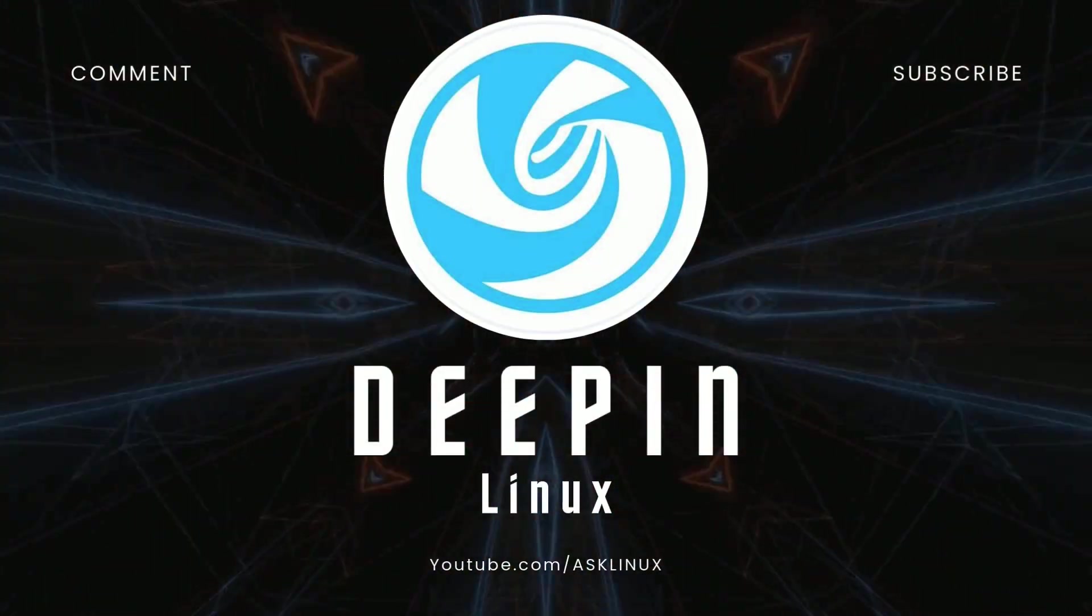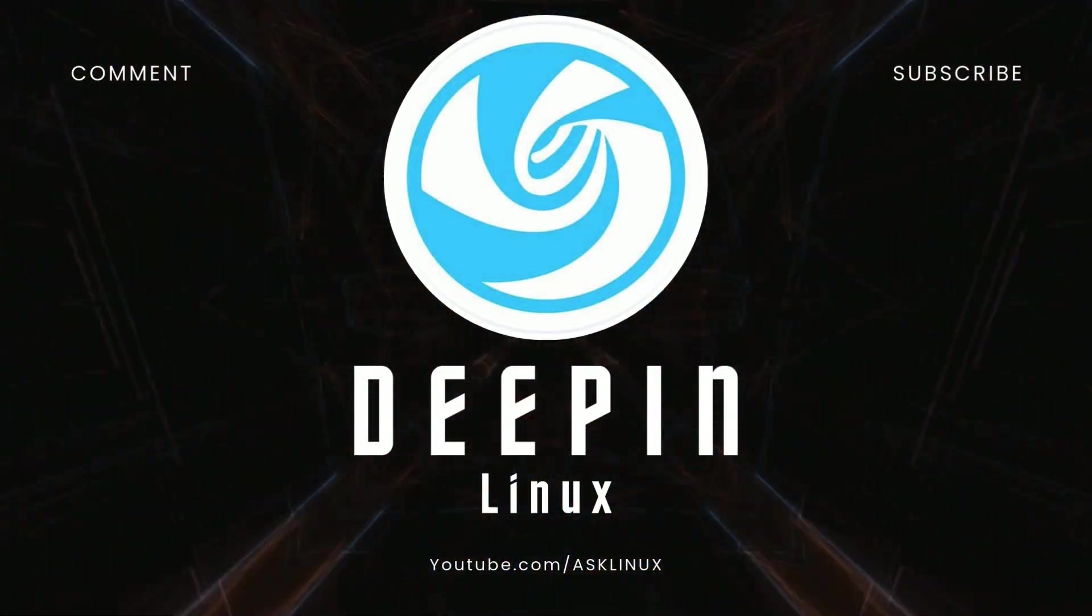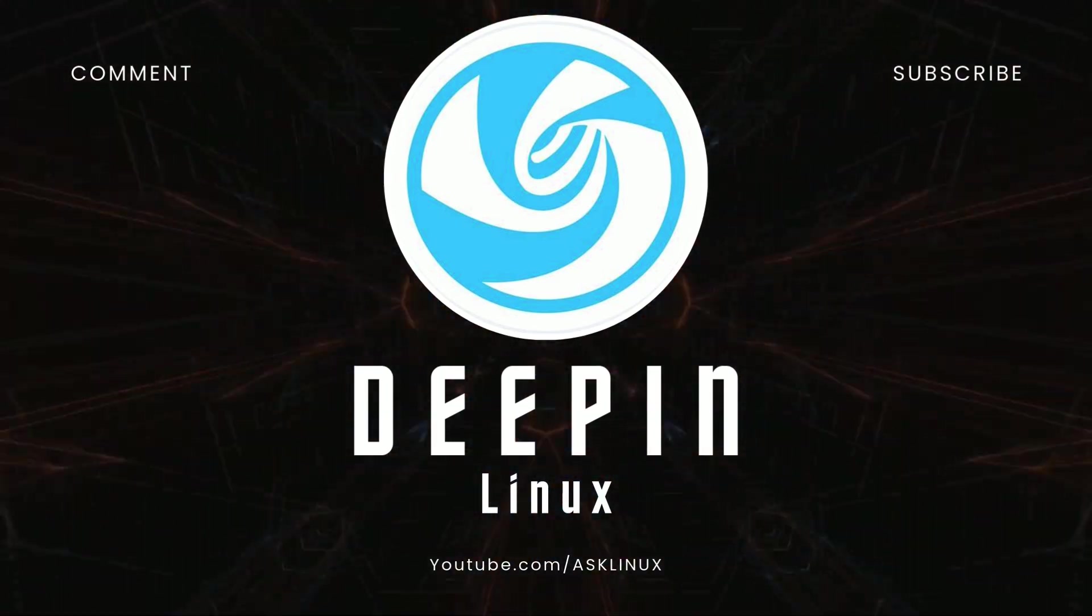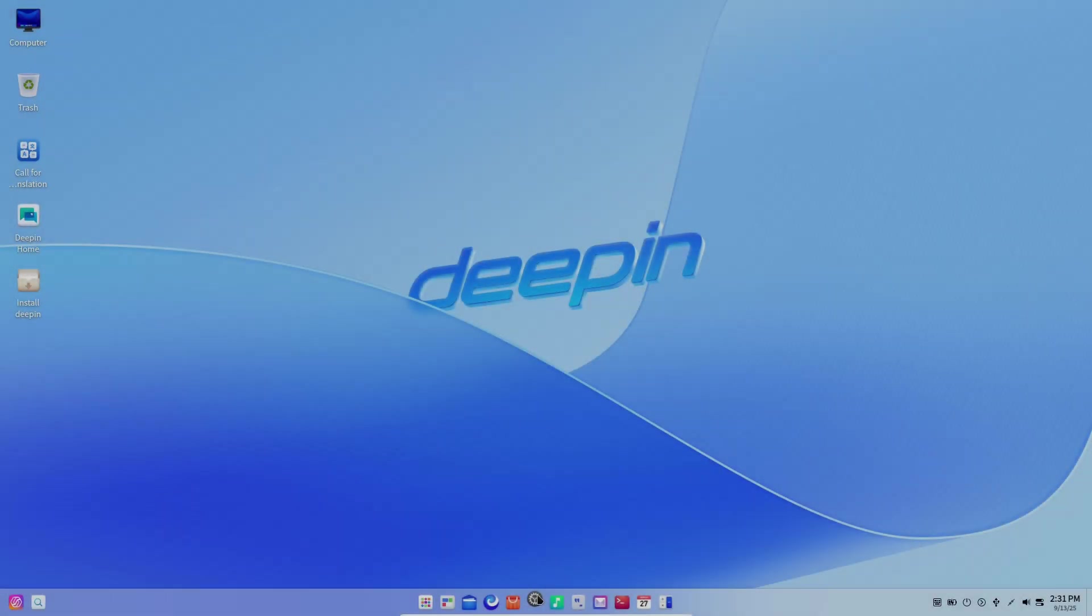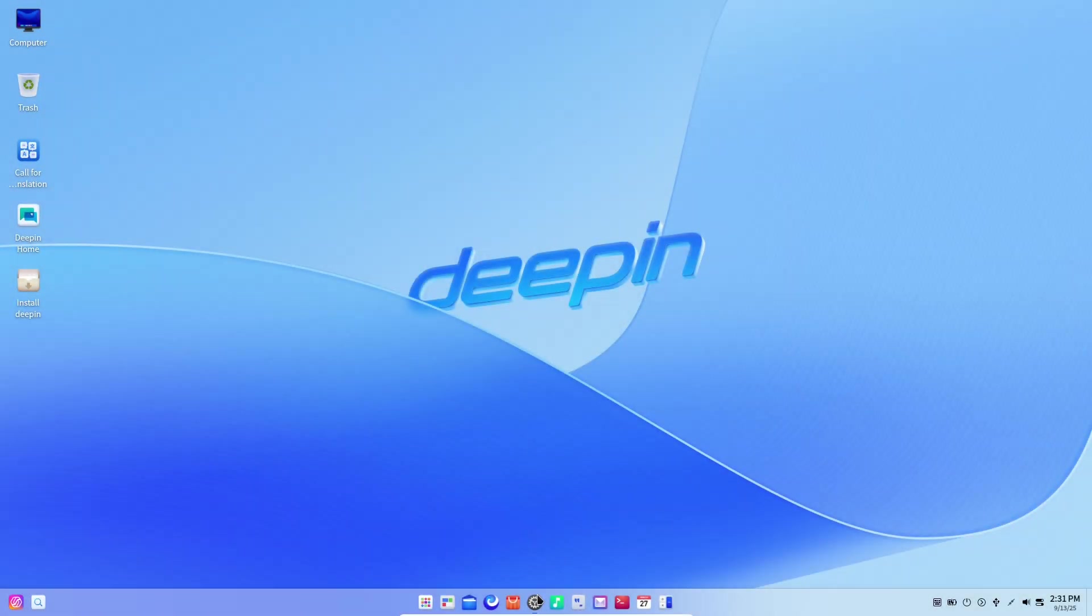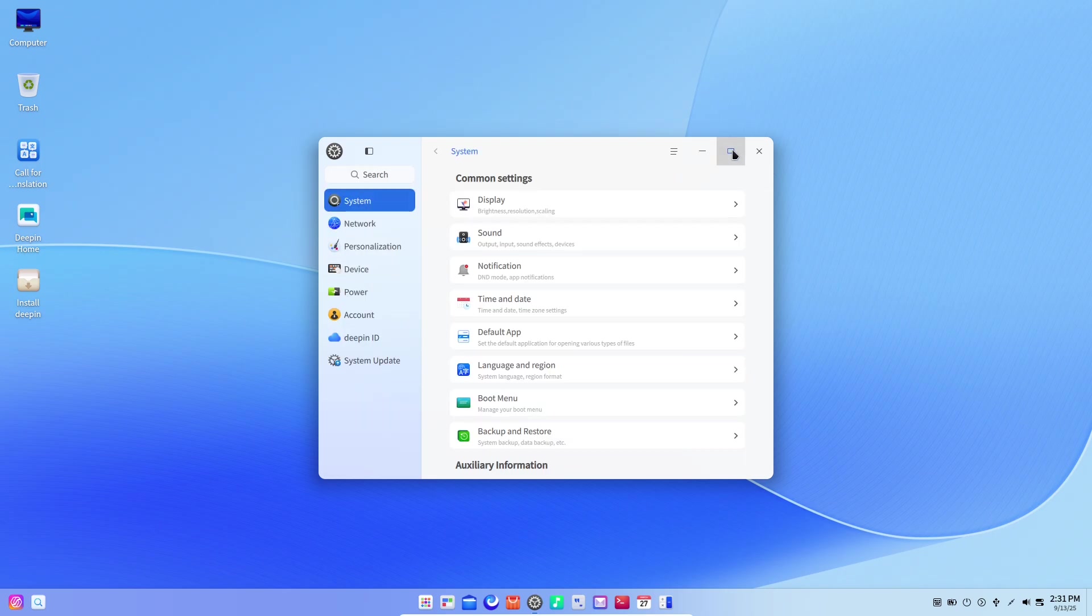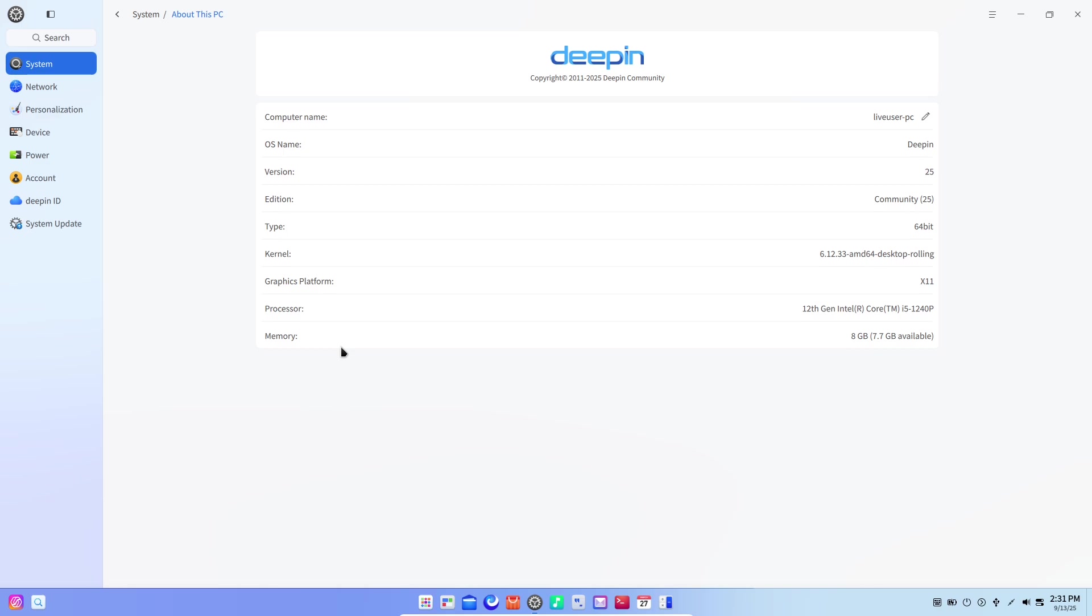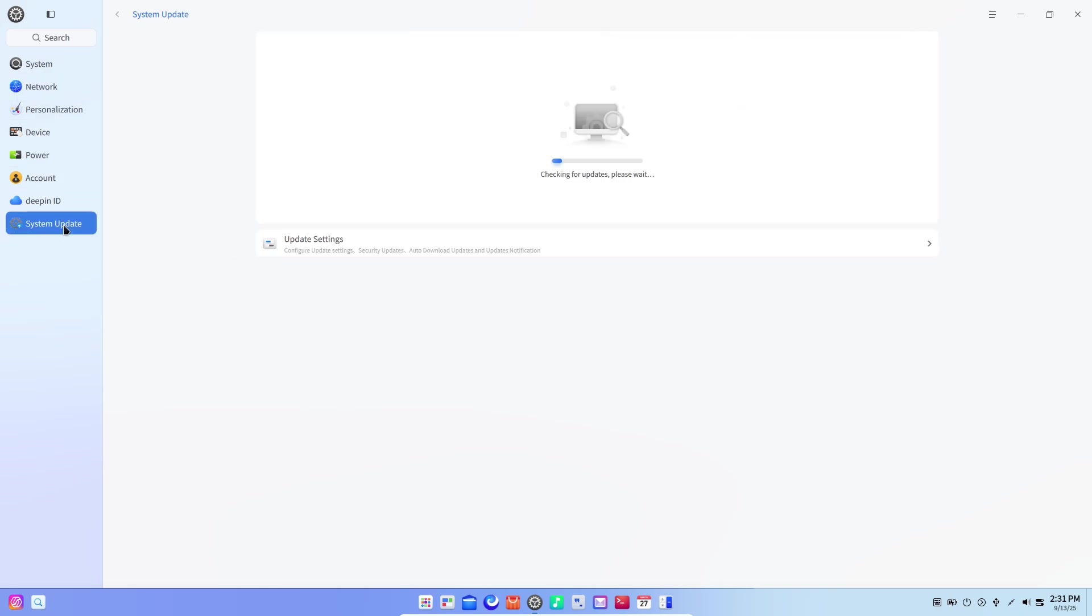Imagine an operating system that feels like a carefully designed piece of furniture—every curve, color, and motion chosen to make you feel at ease. That's the first impression Deepin 2025 gives: not just an update, but an aesthetic rethink of the desktop experience.